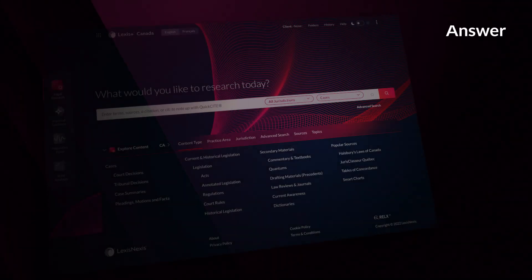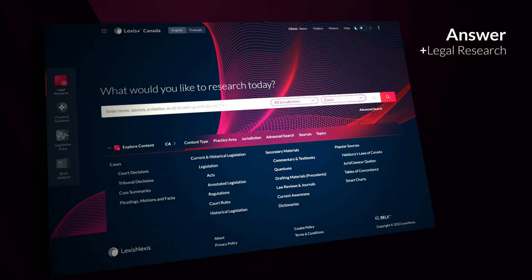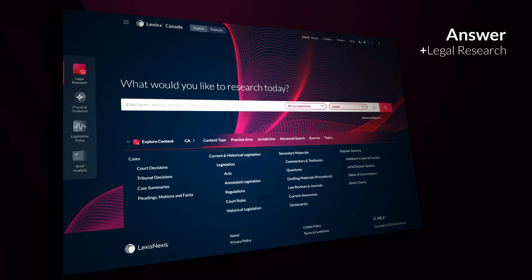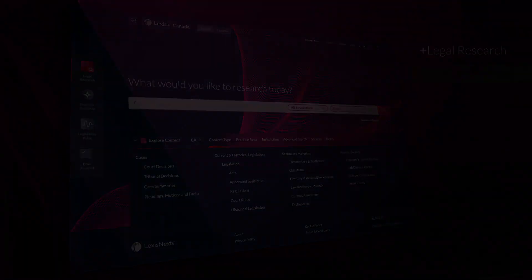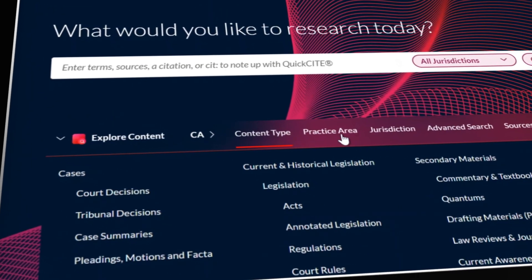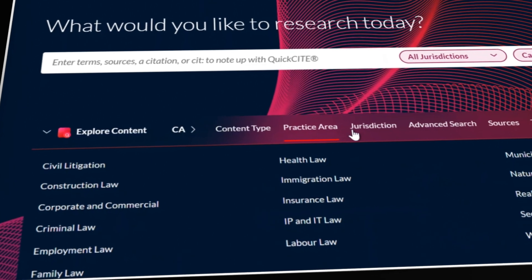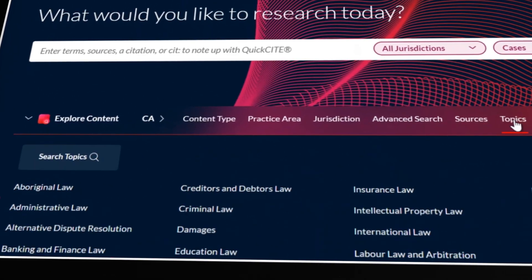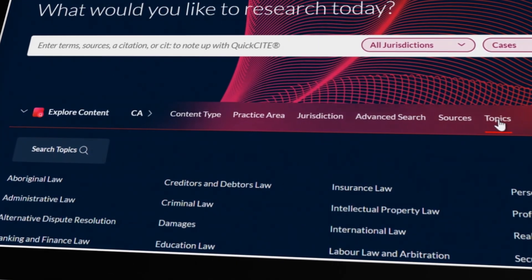Answer legal questions quickly and confidently with legal research, including a comprehensive collection of case law, quantums, and leading editorial analysis.